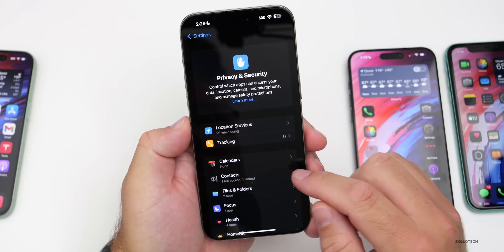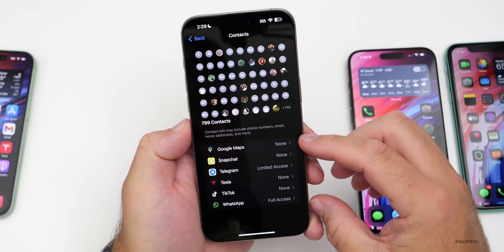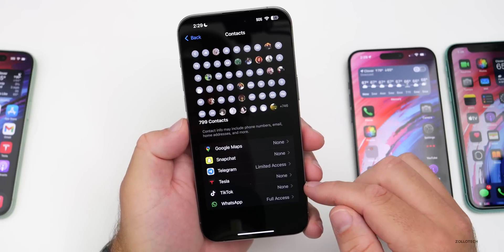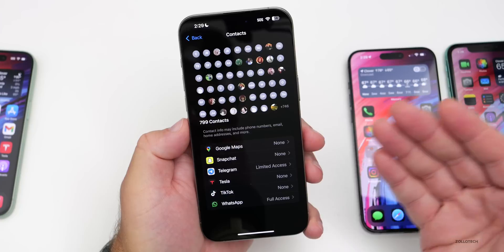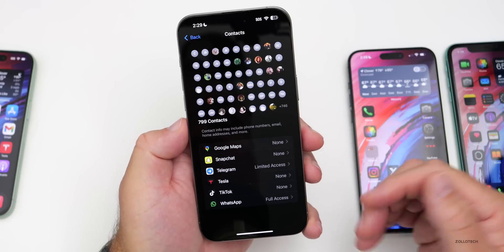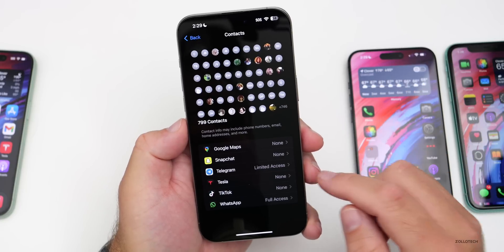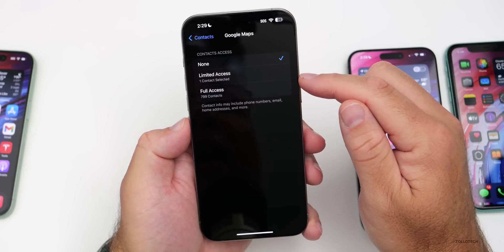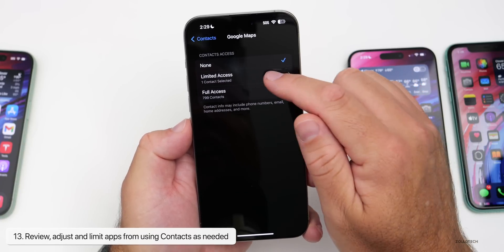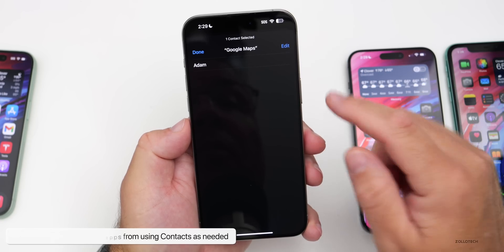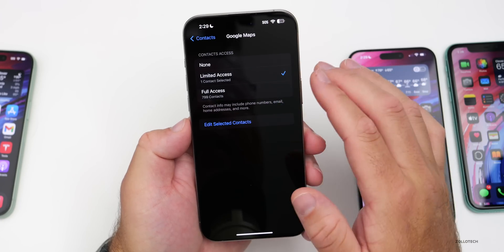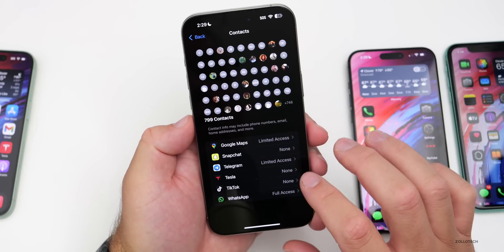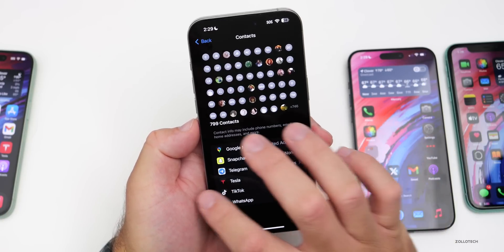Back in Settings, scroll down to Privacy and Security. There's now a Contacts option where you can see which apps are requesting access to your contacts. Apps like WhatsApp might need full access, but others like Google Maps or Tesla don't need it. You can set Limited Access to allow only specific contacts, selecting exactly which people a given app can see.